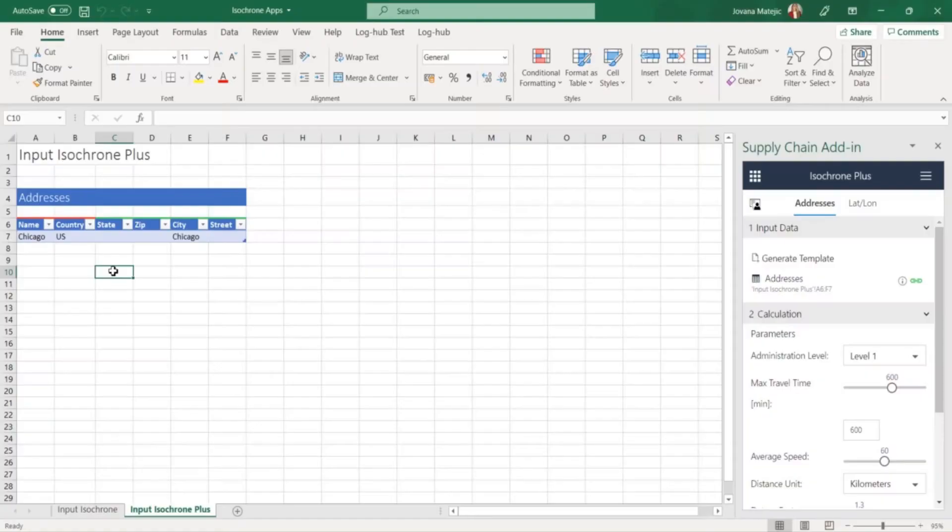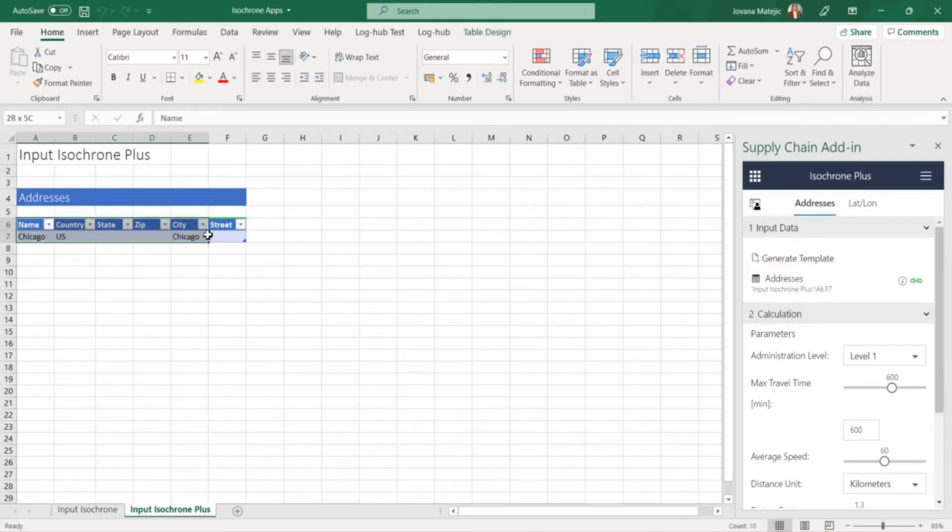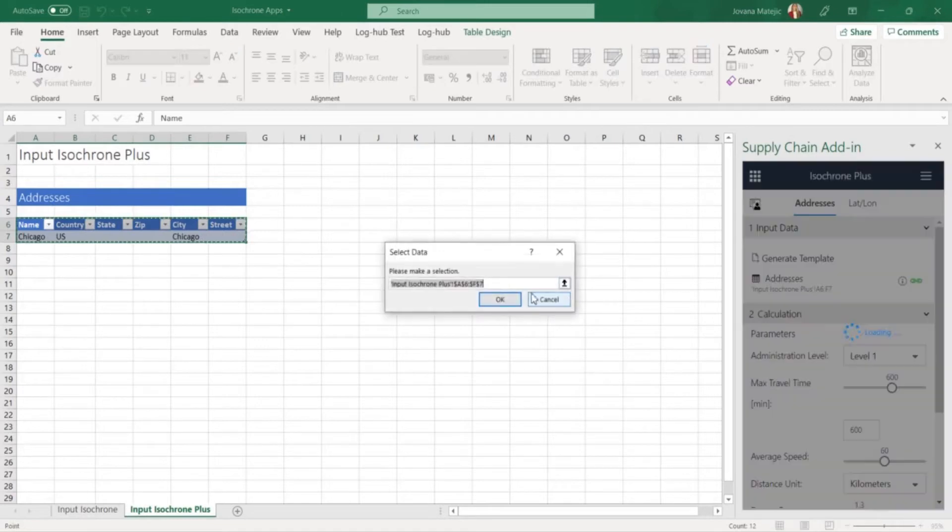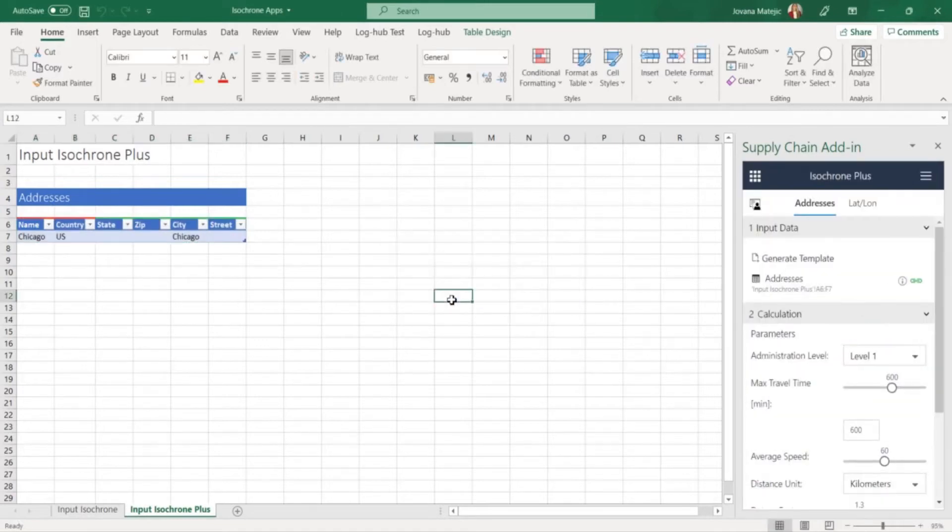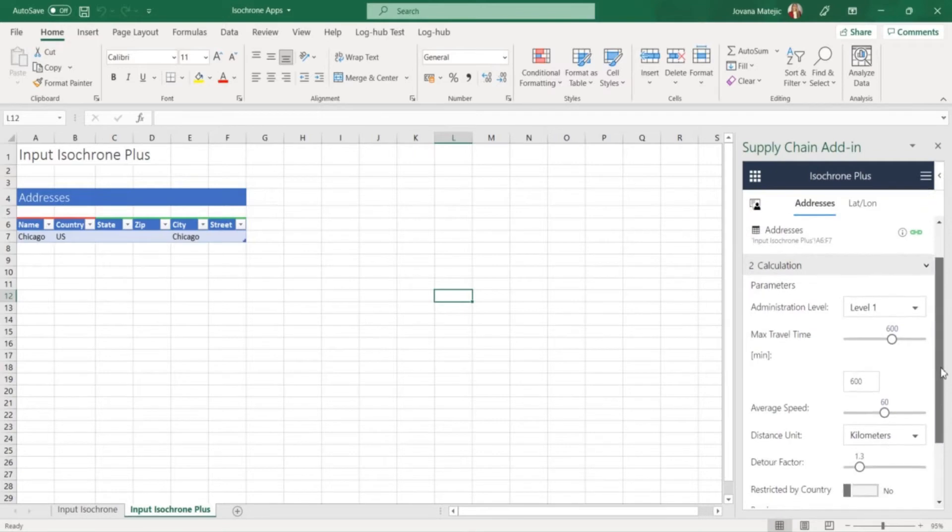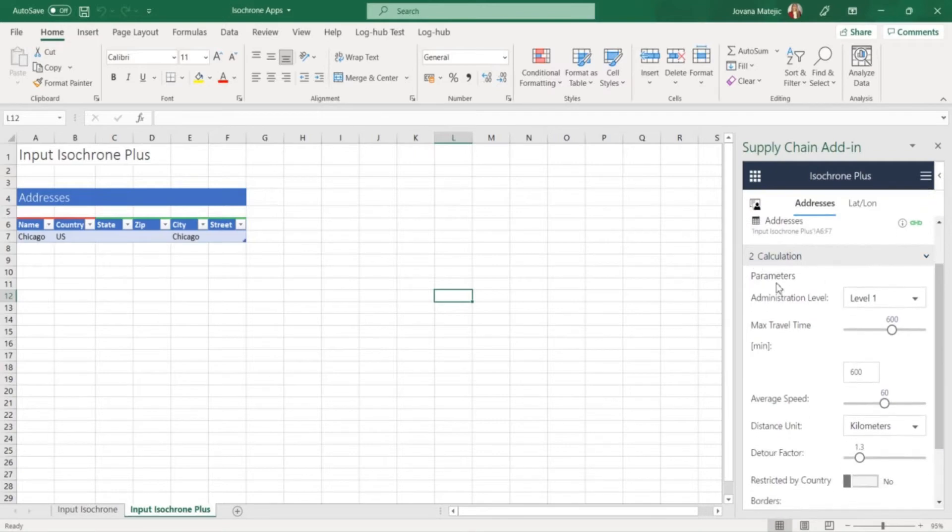In this case our Isochron center is Chicago and with Isochron Plus app we will set and visualize the areas that can be reached within a certain time and amount of distance from this location. In Isochron Plus you can specify more parameters you can use. Here you adjust the administration level.